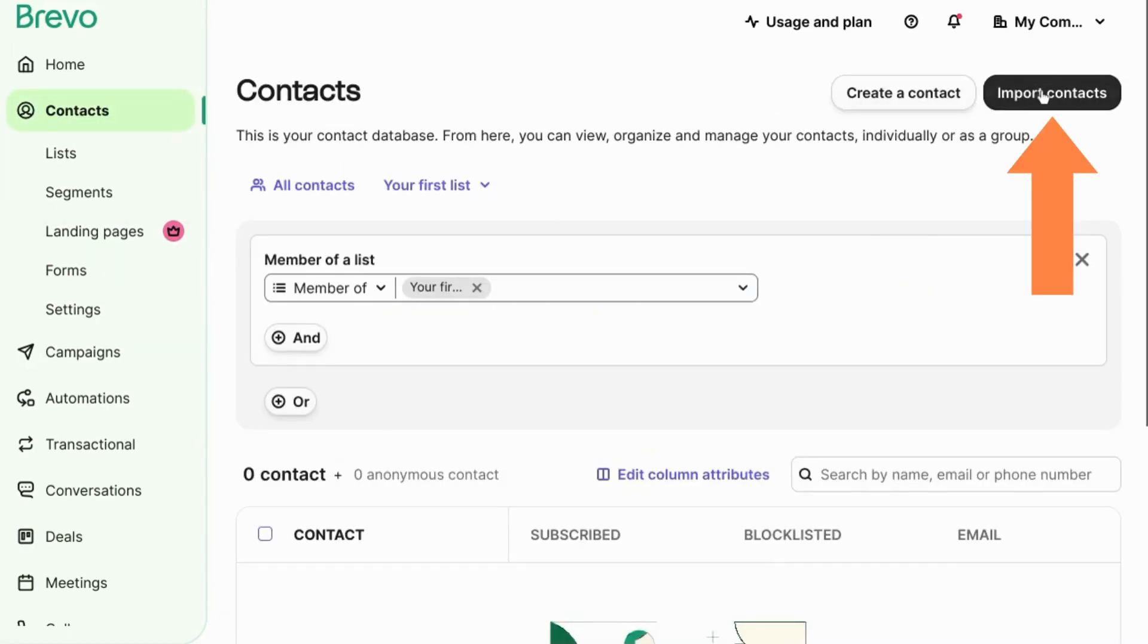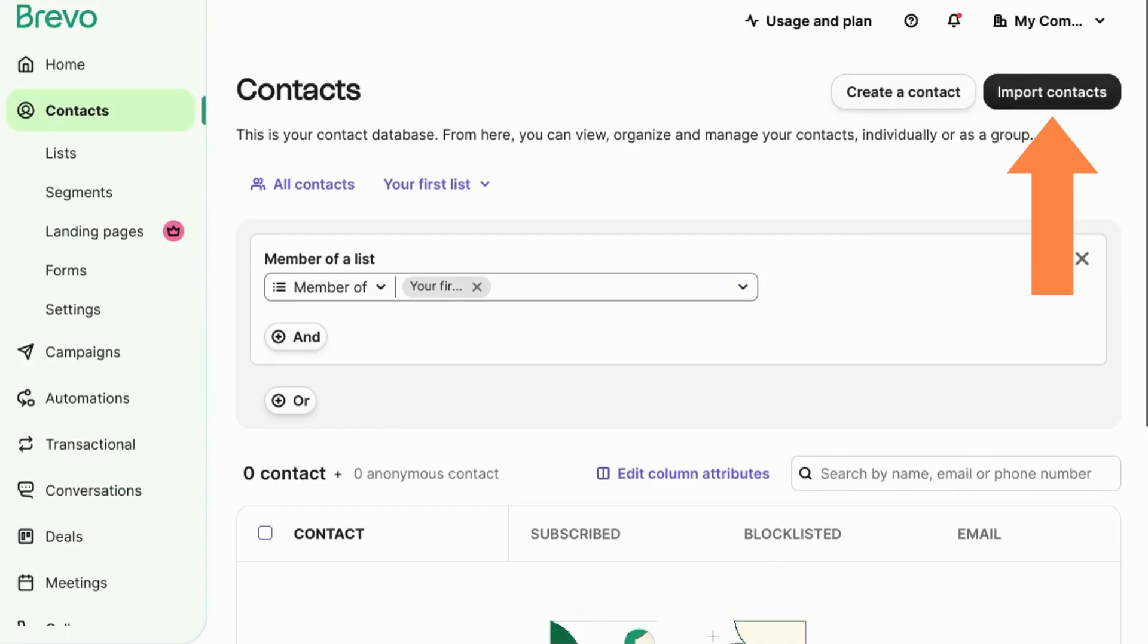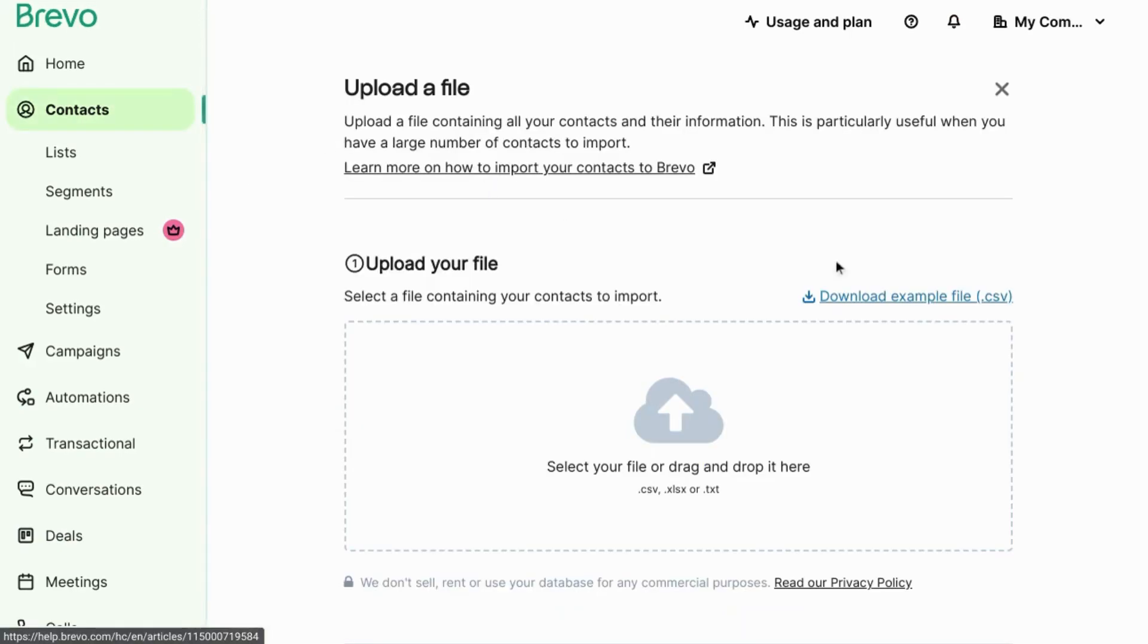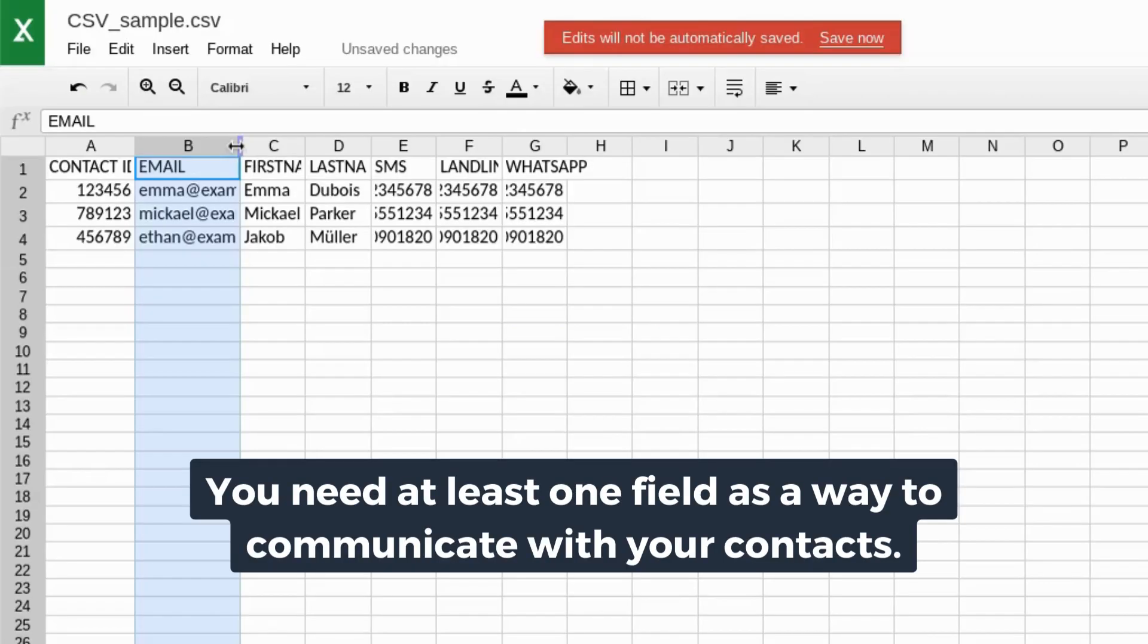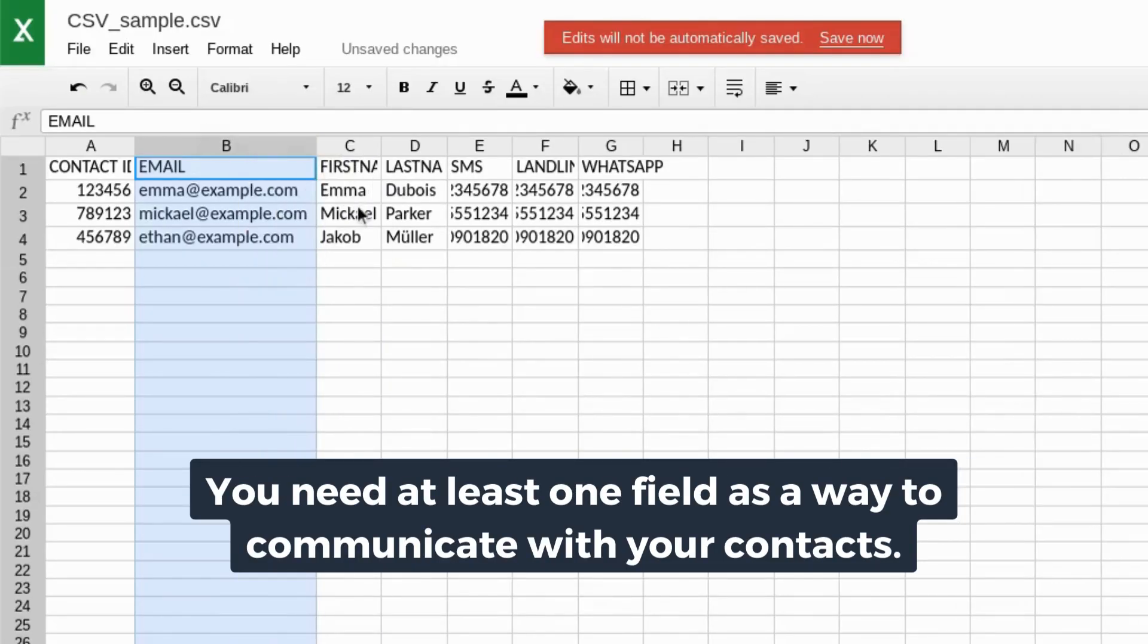Click on import contacts. You can view a format of an example file by clicking on this link to download the file. You'll see the fields and attributes for the data.